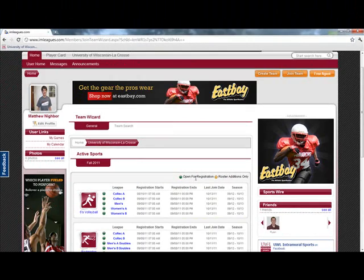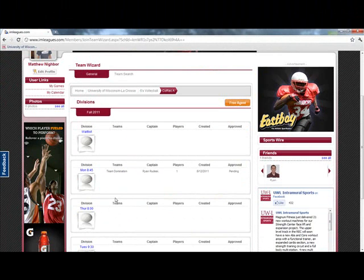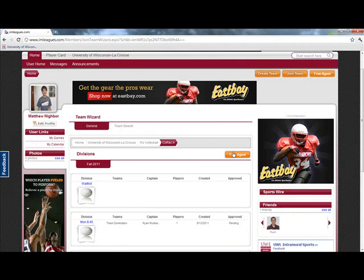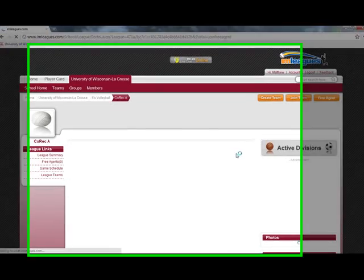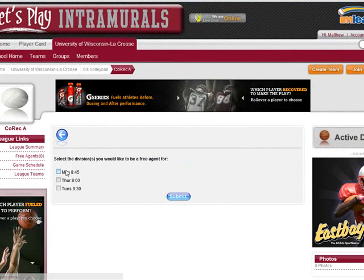Next, click on the sport and league in which you want to play. Then click on the free agent button. Then you can narrow it down to the divisions in which you are available to play.